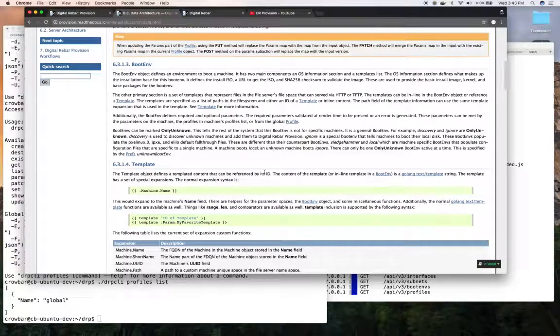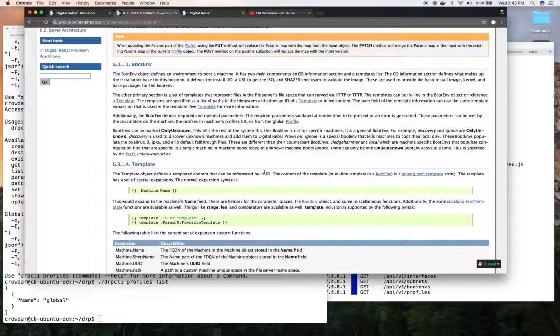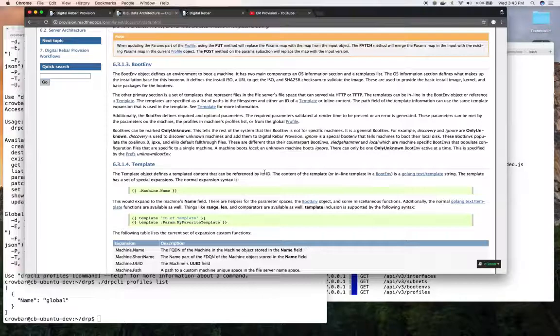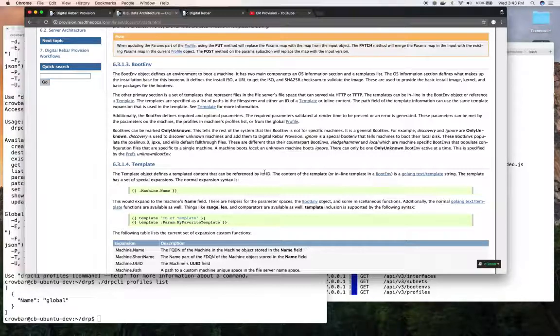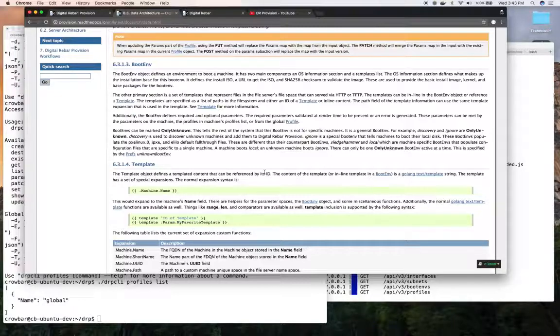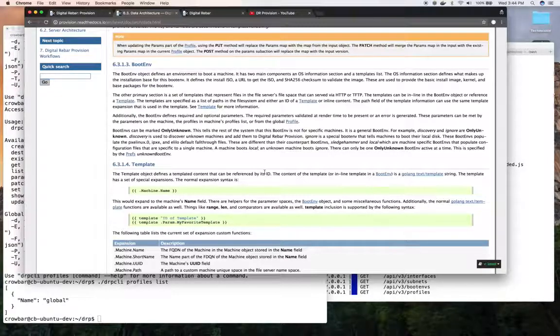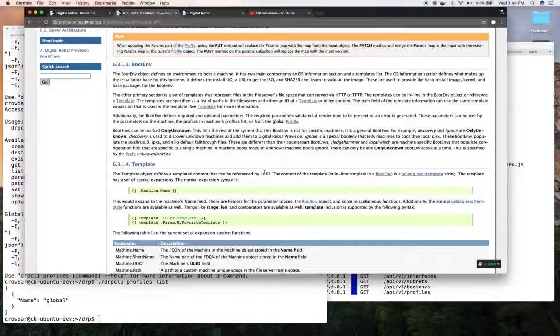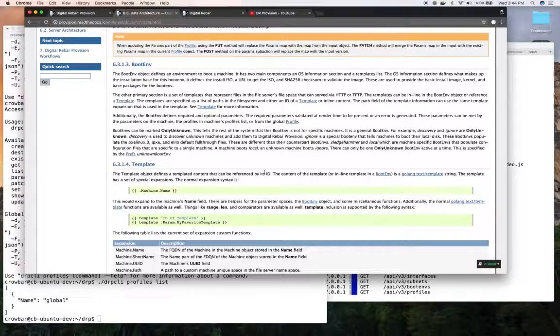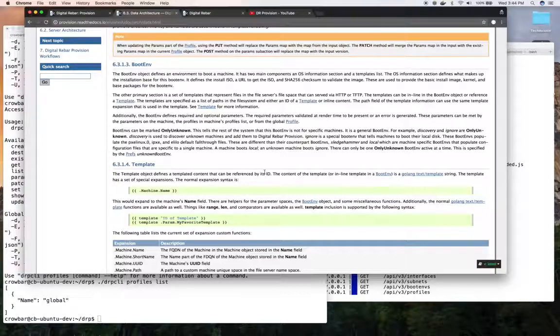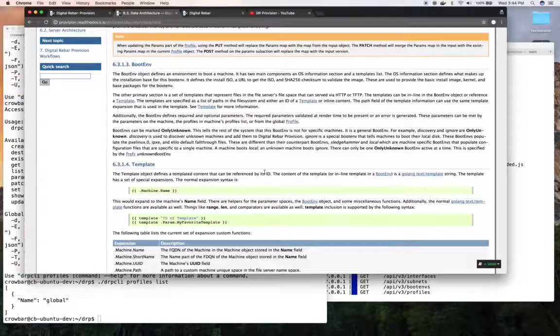The main object that the machine is referencing is the boot environment. This is a lot of times what we're importing and what we're storing and what we're trying to serve. This is what primarily the provisioner is trying to serve as boot environments. Boot environments are a collection of templates that need to be rendered for that boot environment. They also include potentially the location of and content that needs to be served to do an install or whatever else needs to be booted.